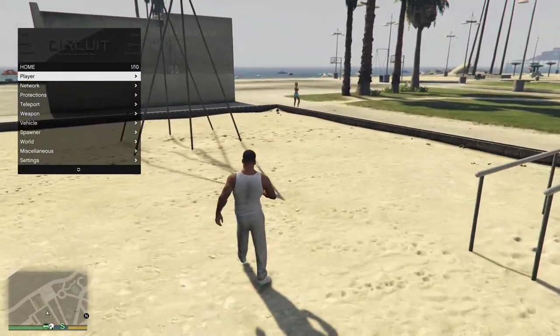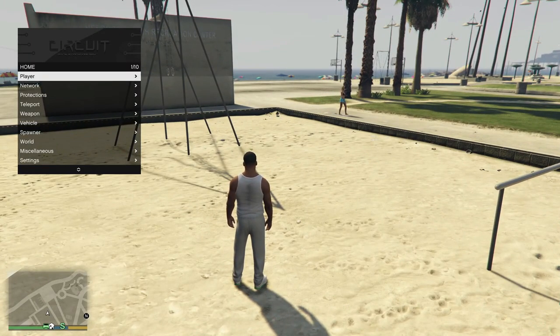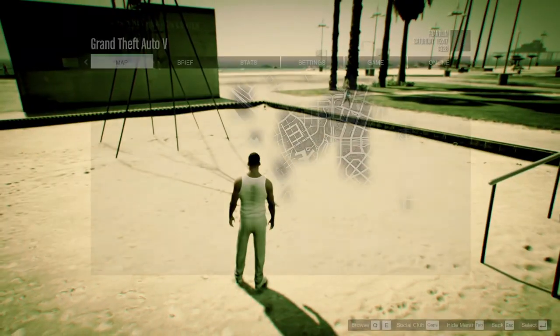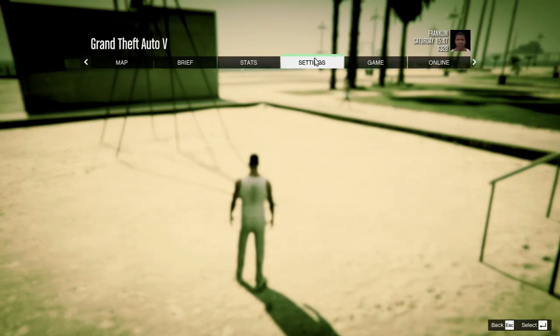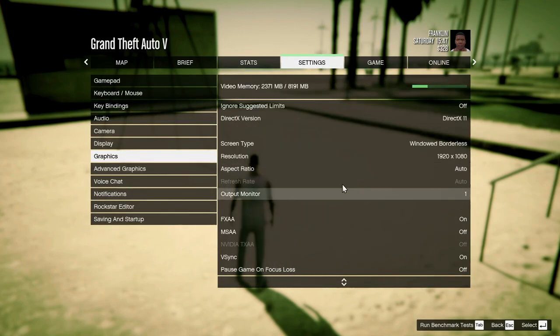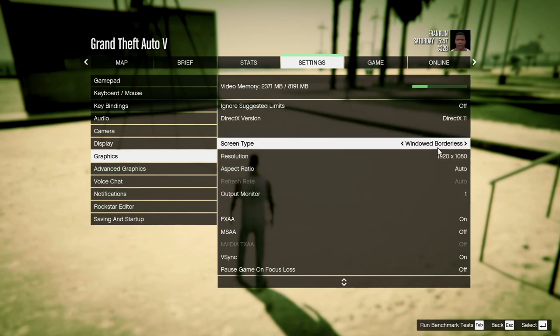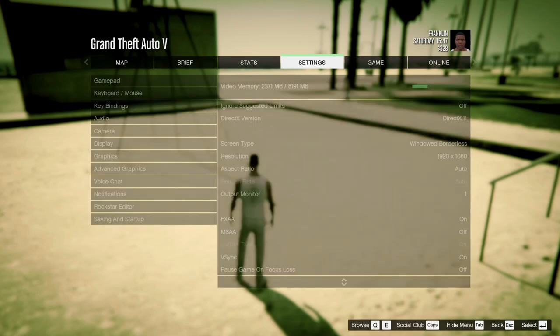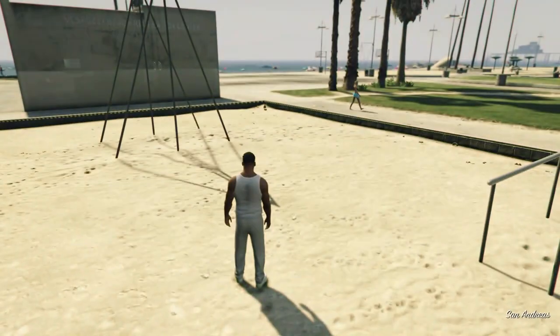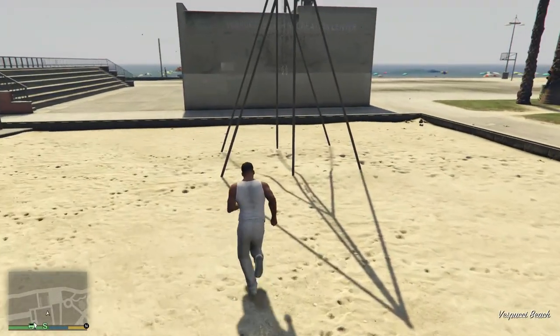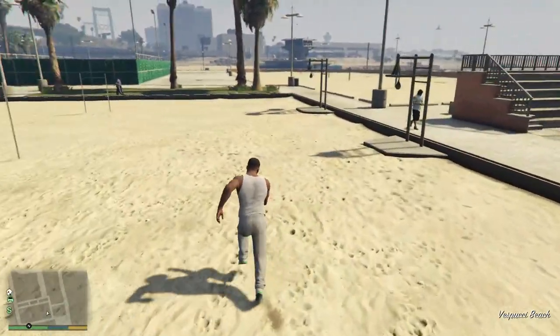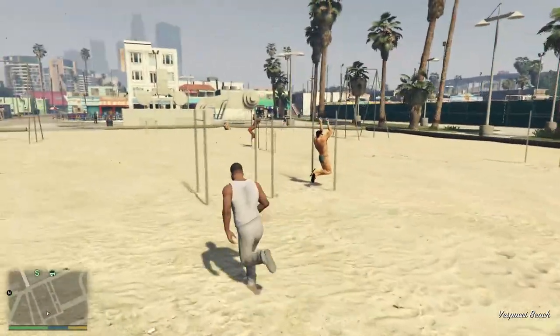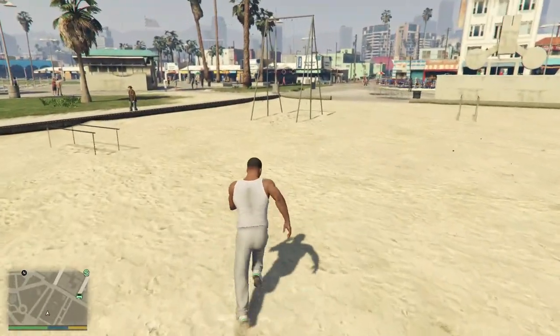One more thing I want to show you before go ahead and showcasing it is that if you want to prevent any crashes on load or if you experience that, you could go to settings, graphics and here you're gonna set the pause game on focus loss on off, so that way the game doesn't pause when you are out of the window and it shouldn't crash anymore, of course, if the GTA game is not updating or anything.